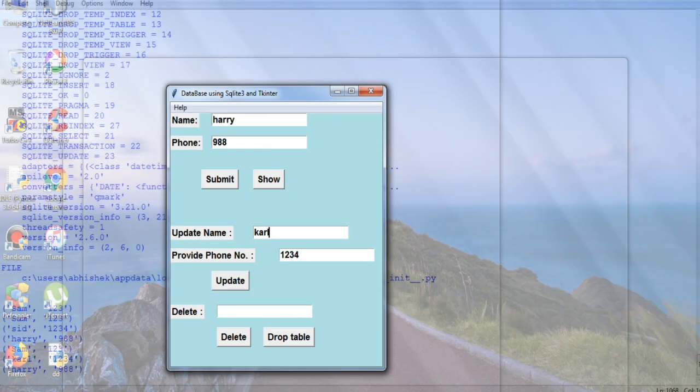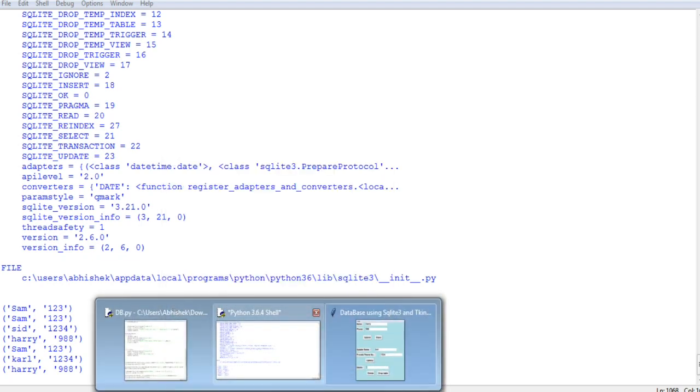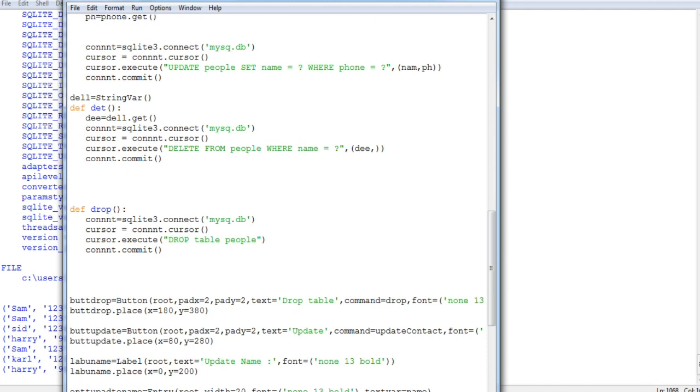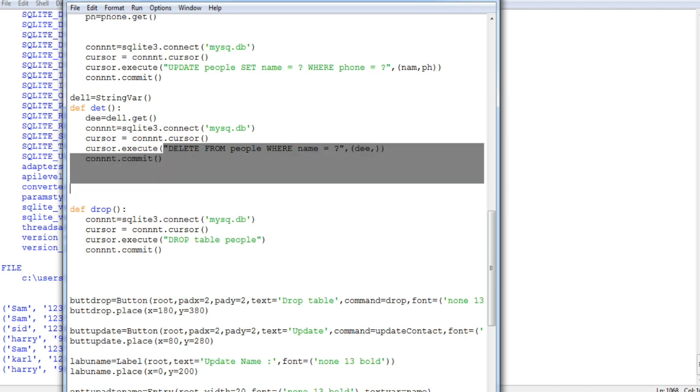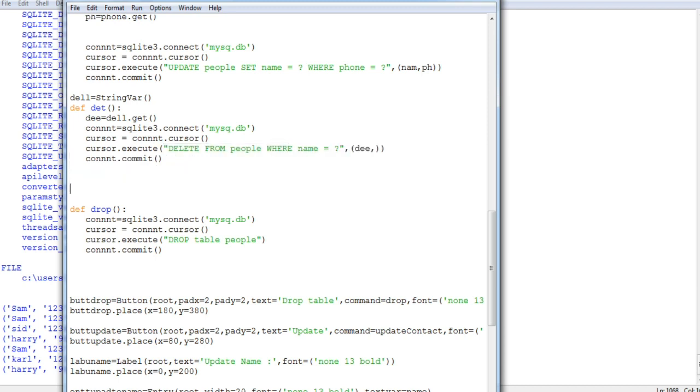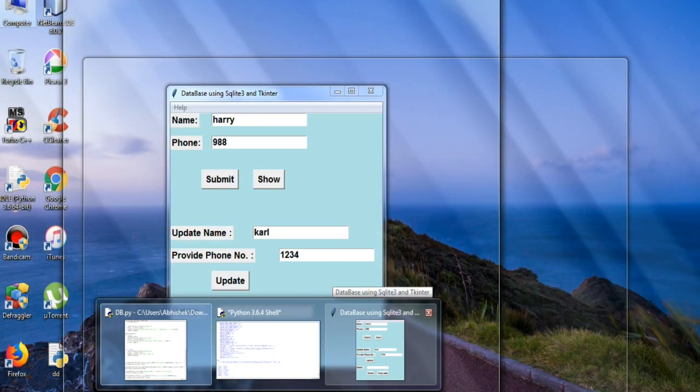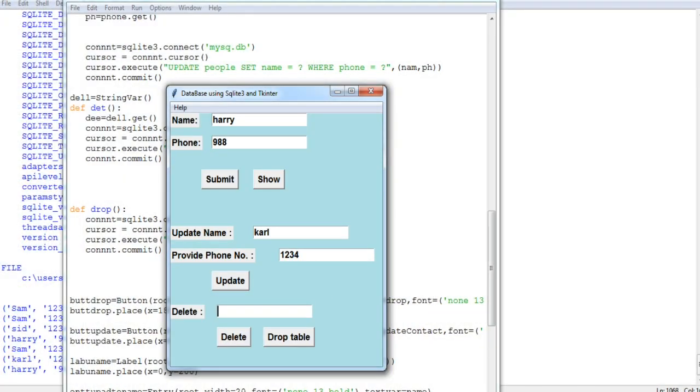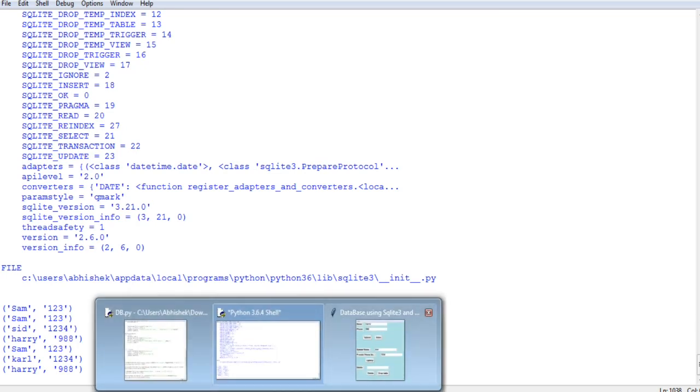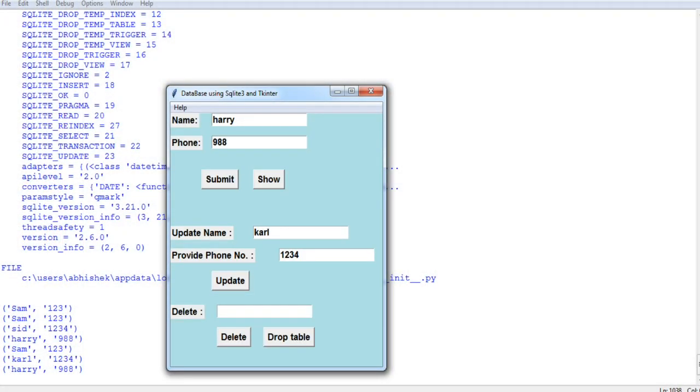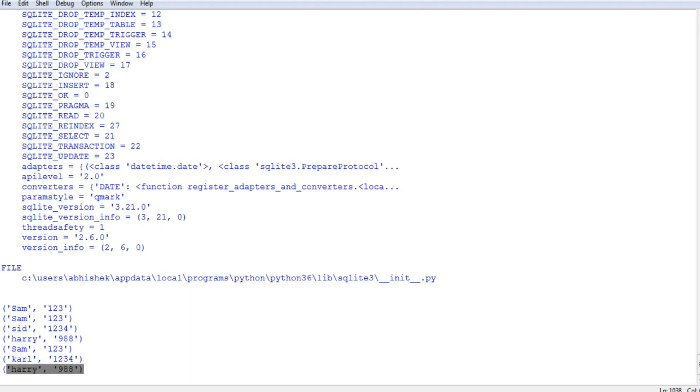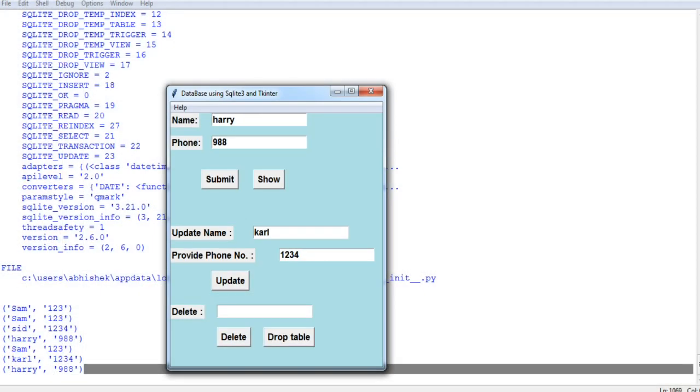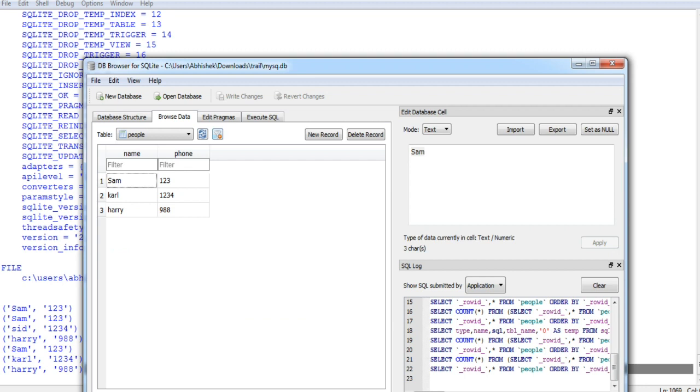Now I will just move on to the next thing which is delete. I will just show you the program first of all for deleting. This is the command for delete. Delete from people where is name. So generally you have to provide a name, then only it will delete the row. So I just want to delete Harry, the entire row. So I just do Harry and delete. And now I will show you over here. So you can see Harry, the entire row, has been deleted. And there are only two left right now.